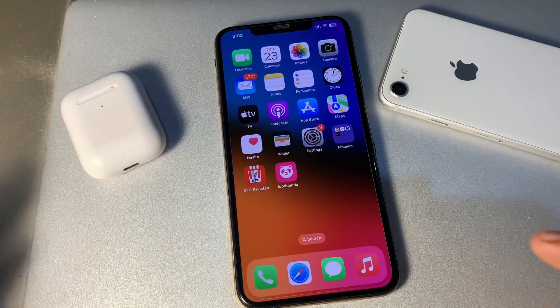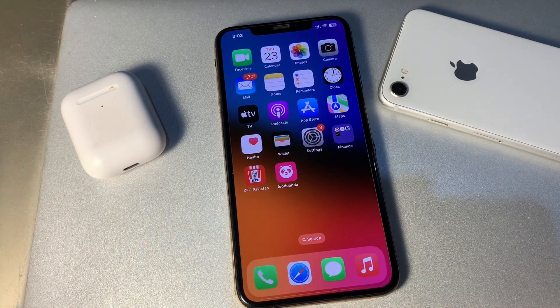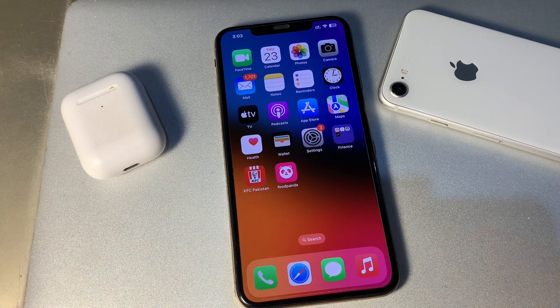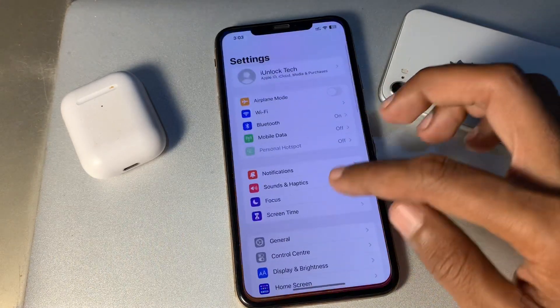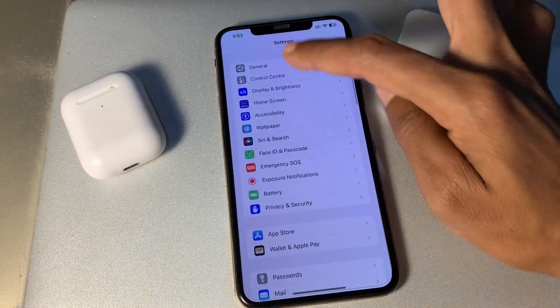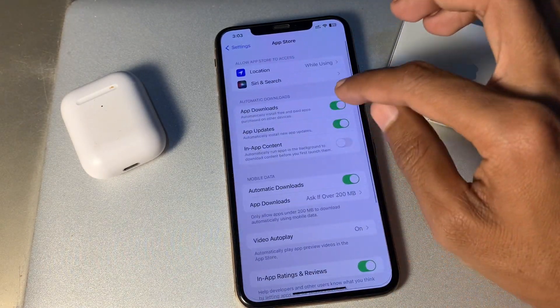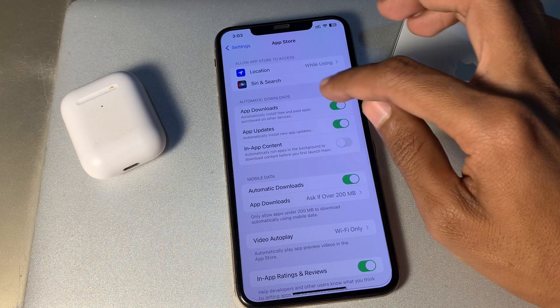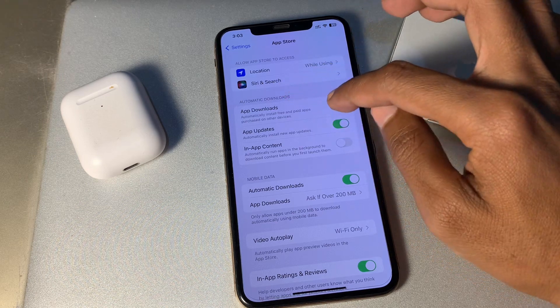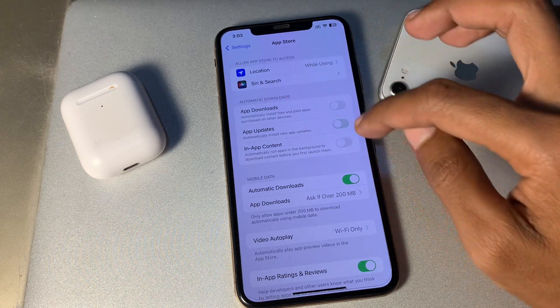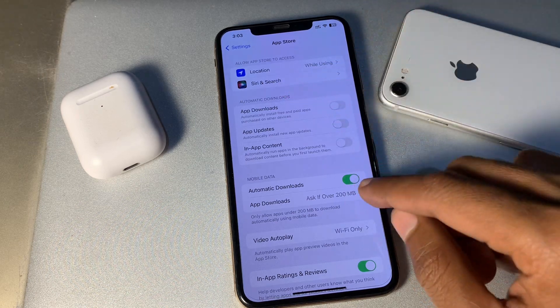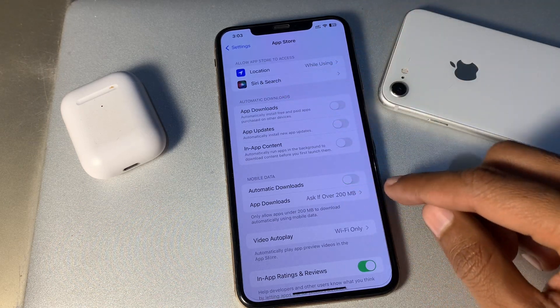The next step is to disable auto updates for apps. Go to Settings, click on App Store, and turn off automatic app downloads, app updates, and automatic downloads.